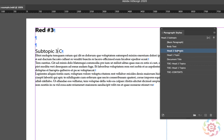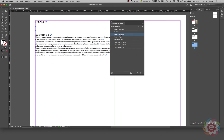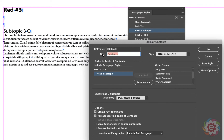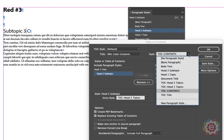Now let's go build the table of contents. Go under Layout and come down to Table of Contents. The first thing it asks is what title or words you'd like displayed on the table of contents page — if you don't want any words, leave it blank. I'll type in 'MKL Contents' for this example. Over on the right side, I'll assign a paragraph style to format how that title looks on the TOC page — I've already built a paragraph style called 'TOC Contents' and I'll apply that.